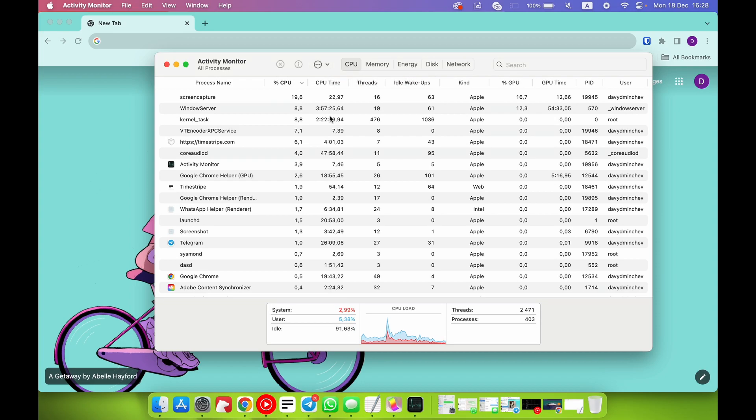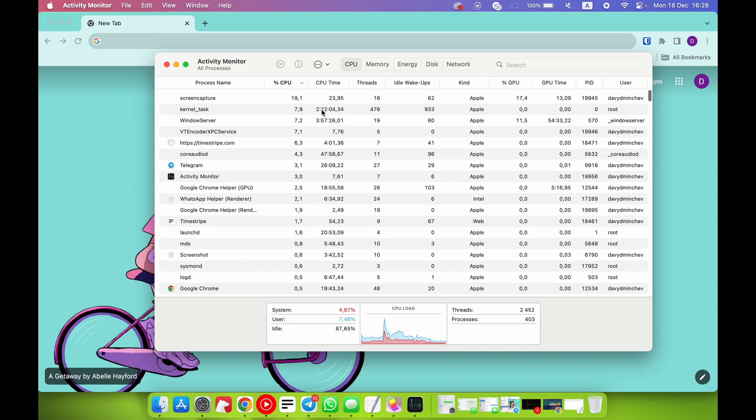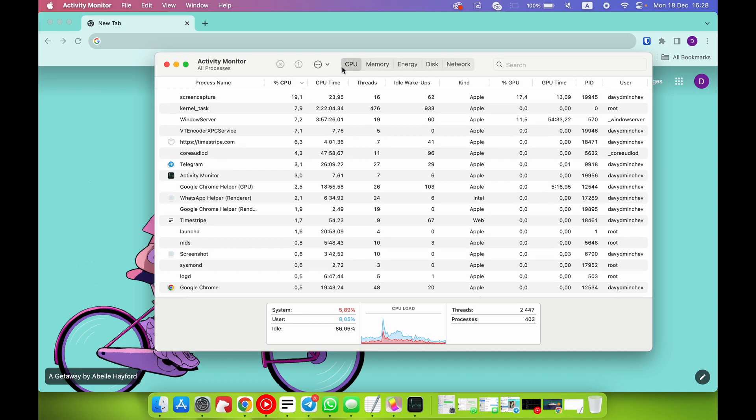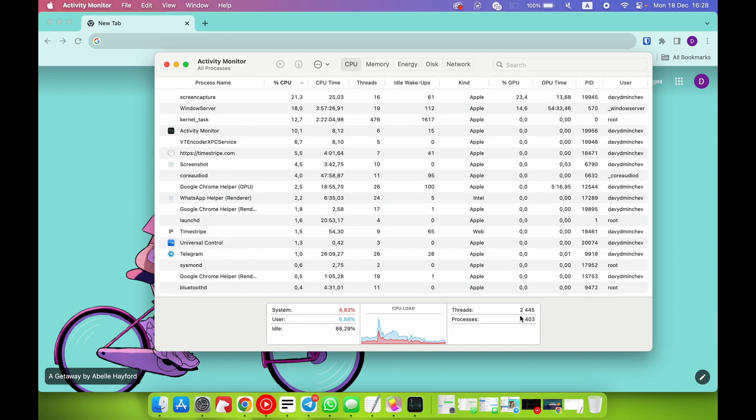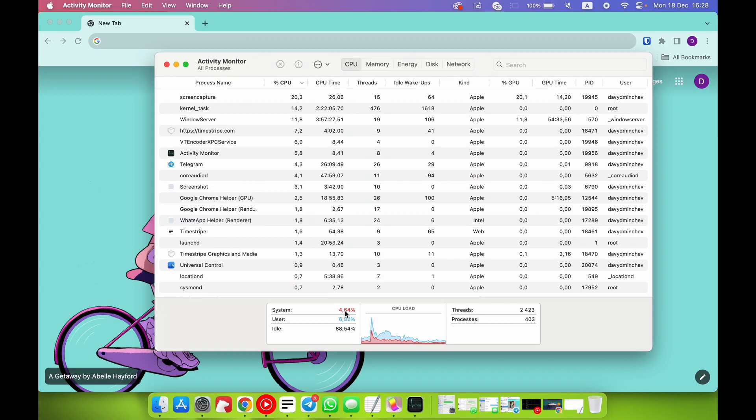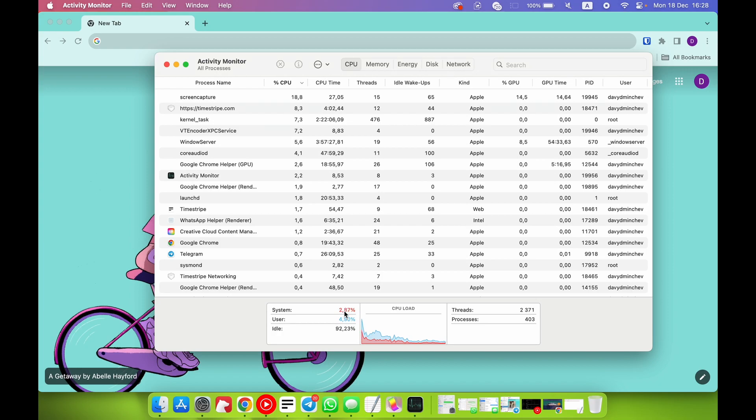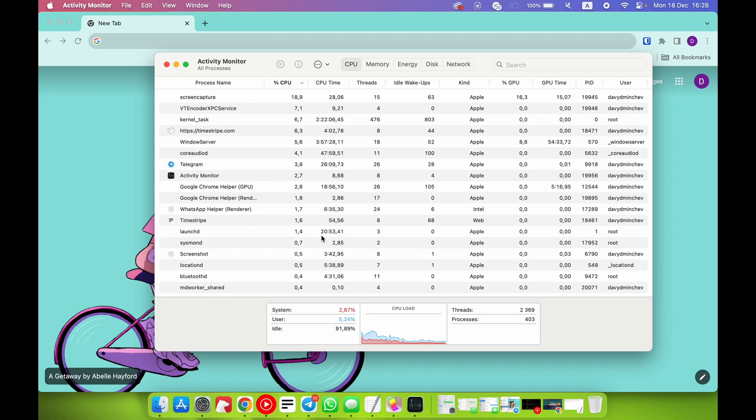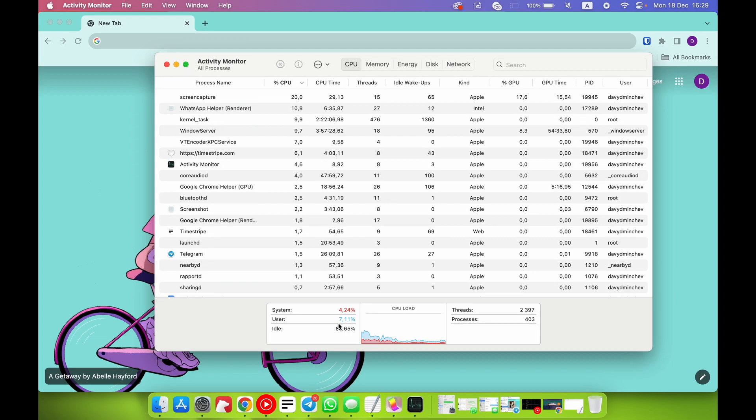What we can see here in this application as a normal macOS user: here we have CPU - CPU capacity and CPU status. For example, now my system uses only between four and maybe even two and six percent of my processor capacity, and I as a user use seven to six percent. So what's the system and what's the user?